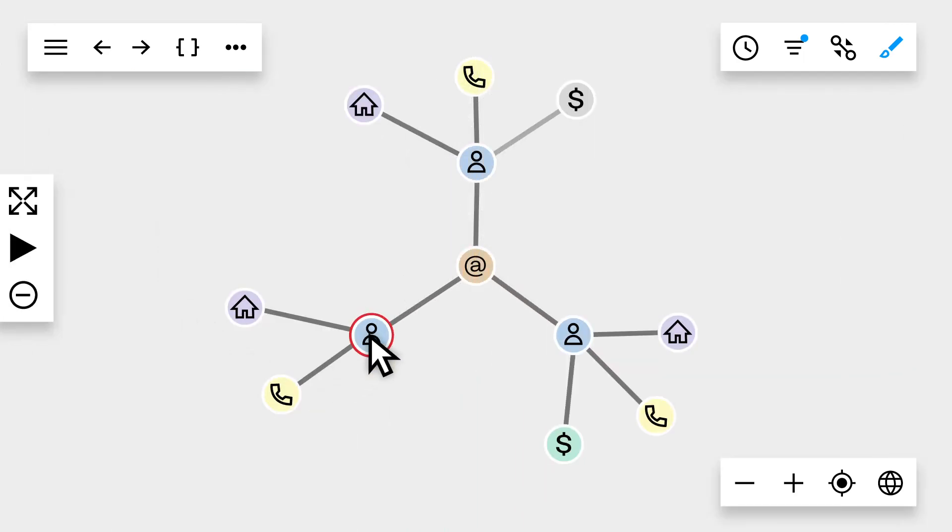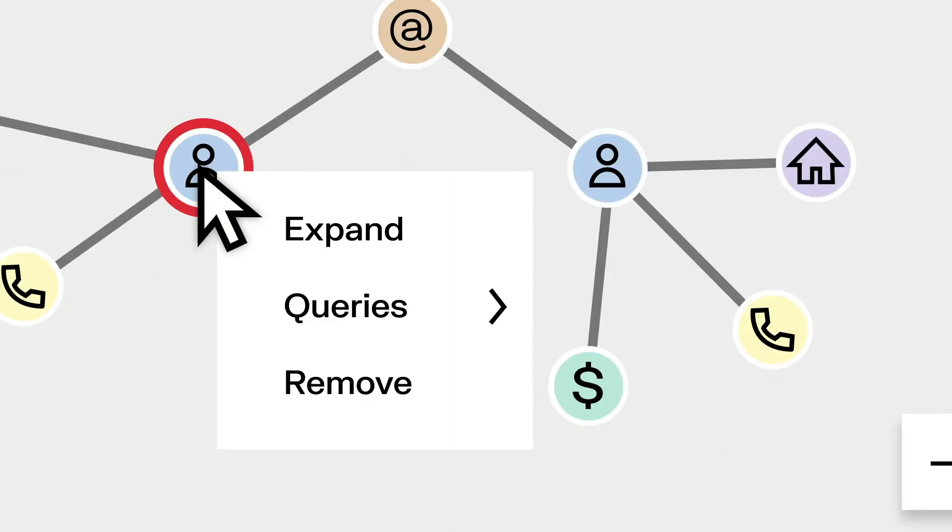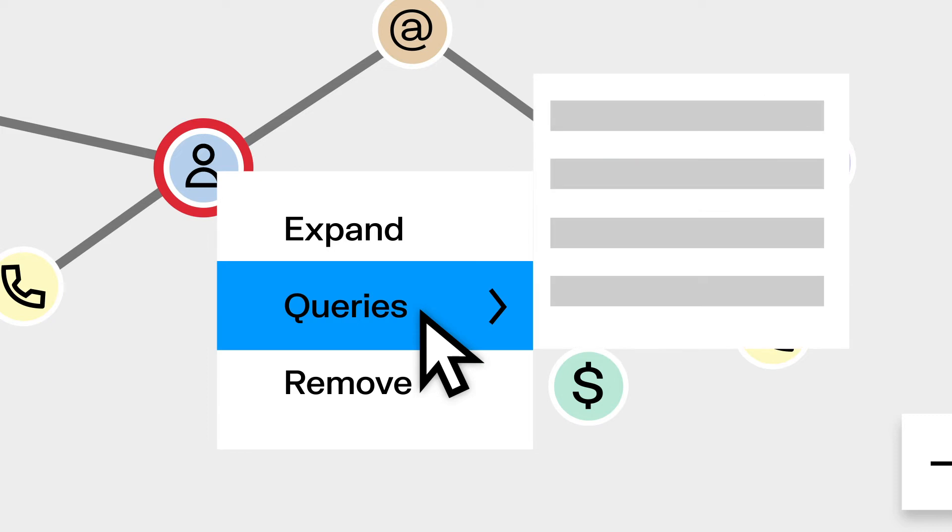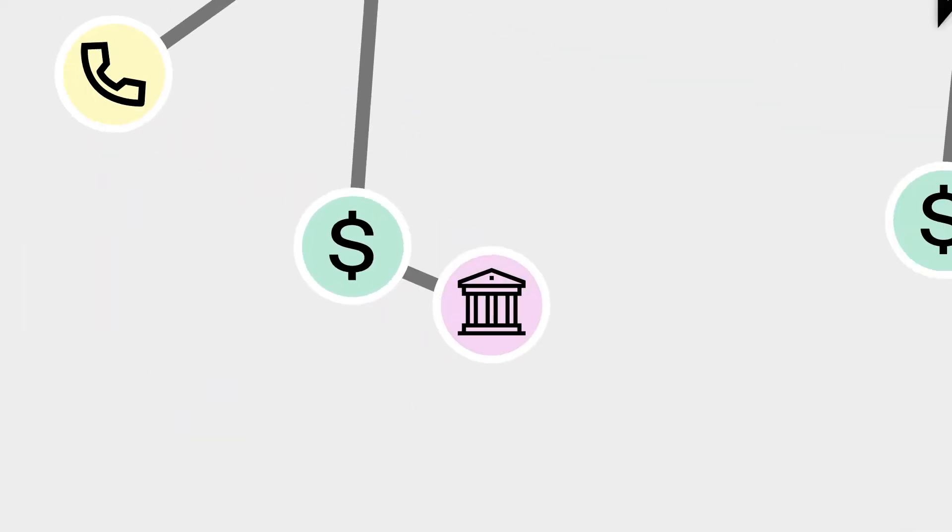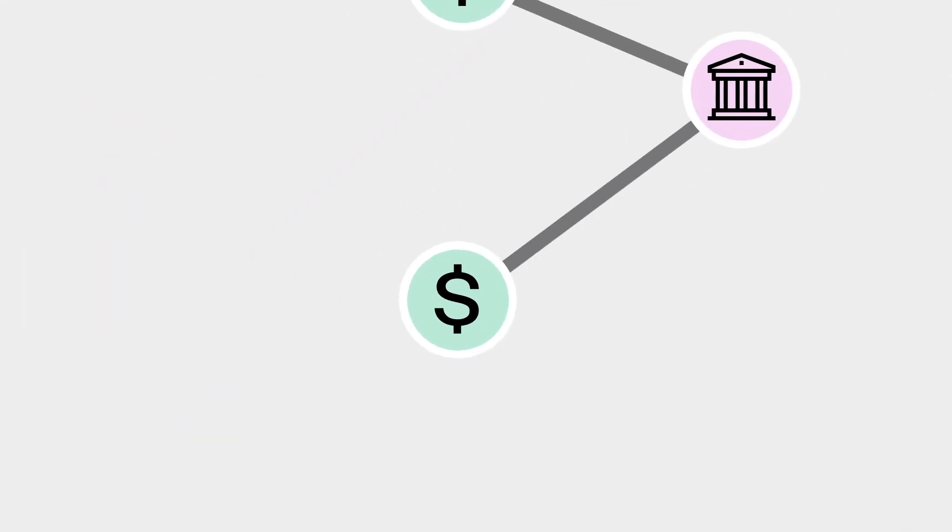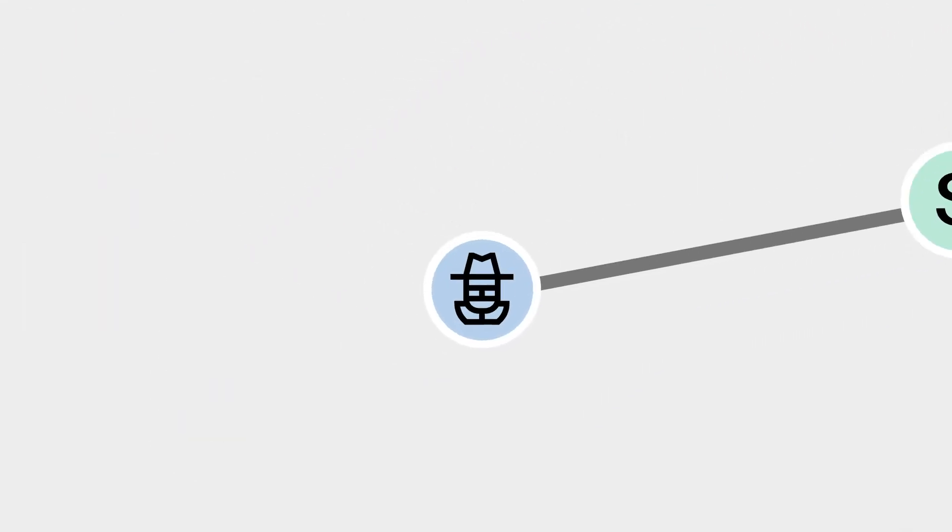Accelerate your investigations using customizable query templates to automate your exploration and help find what you're looking for in just one click.